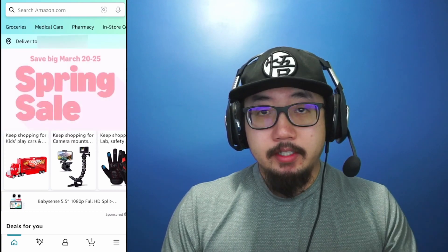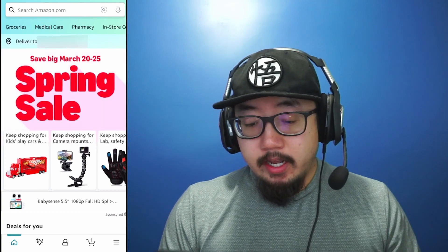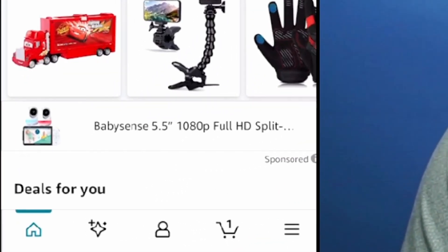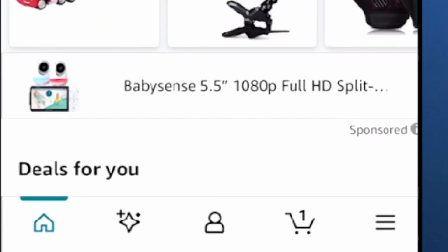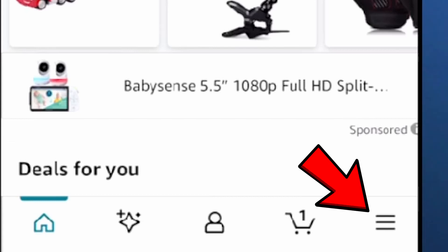Here I am on the Amazon app and along the very bottom you'll see multiple tabs, and on the right hand side you'll see three lines. So click on the three lines.